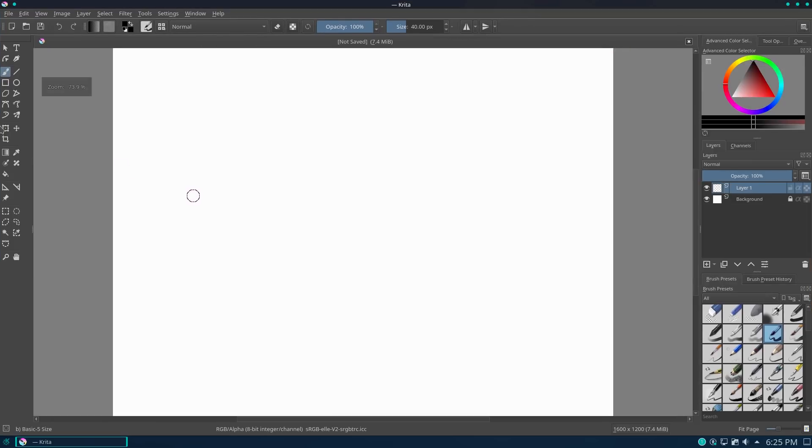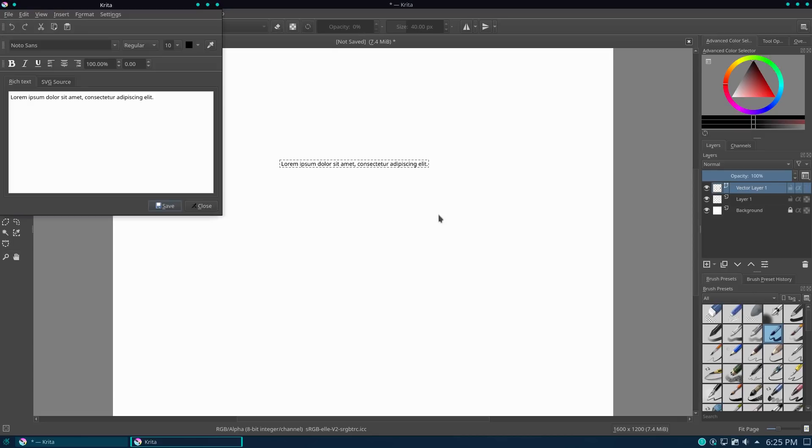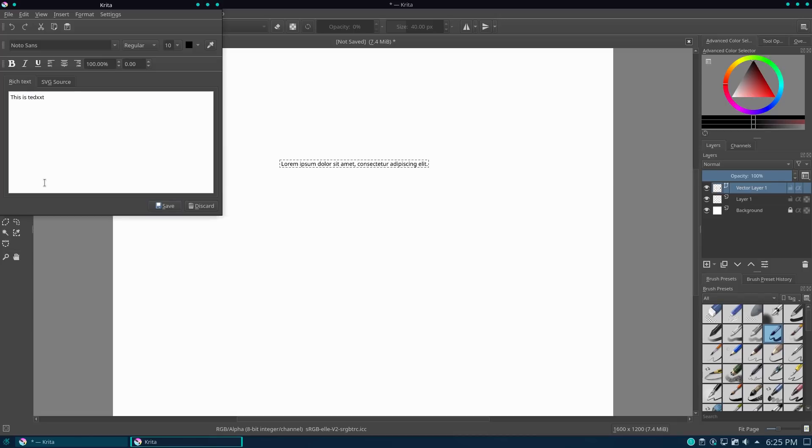Because when I had first looked at Krita, they did not handle text layers well, and that for me was kind of a, that was kind of a, not a big fan. So I think they're kind of moving in the right direction.